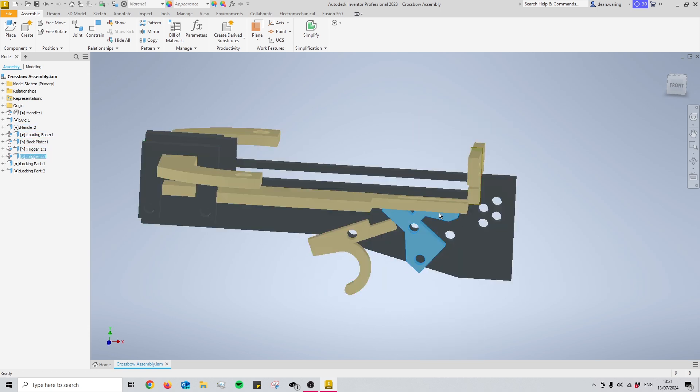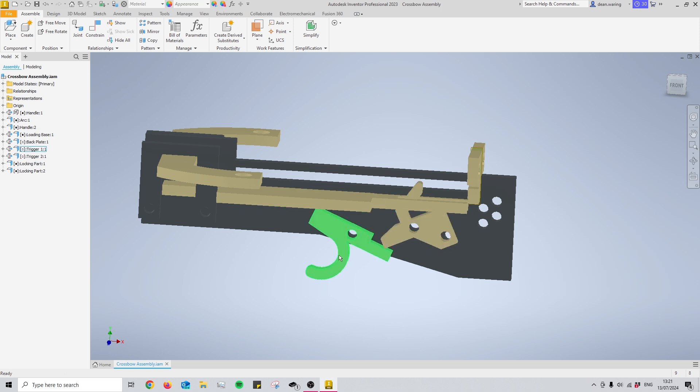So you'll see when I pull up this pin my trigger moves with it and the same goes for this plate at the back here.